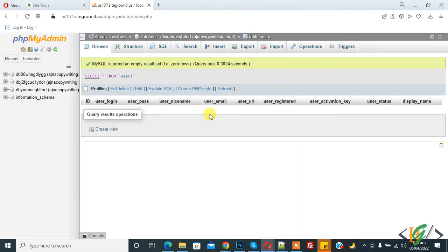Now you see the record is empty. In this way, you can empty a table in the database. I hope you like this video. Please like, comment, share, and subscribe. Thank you for watching.